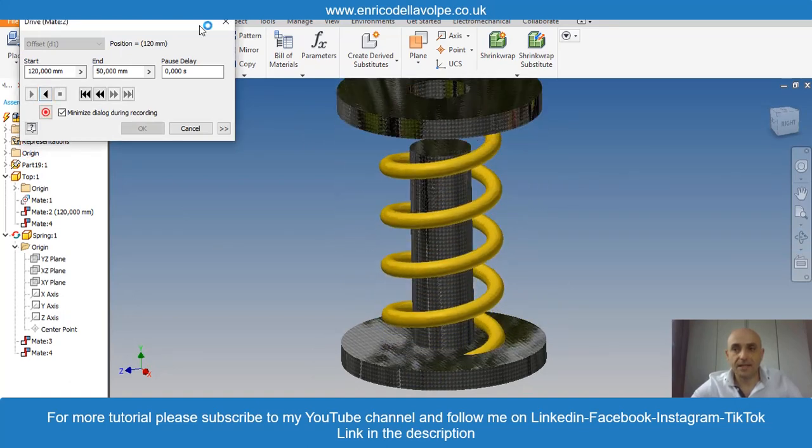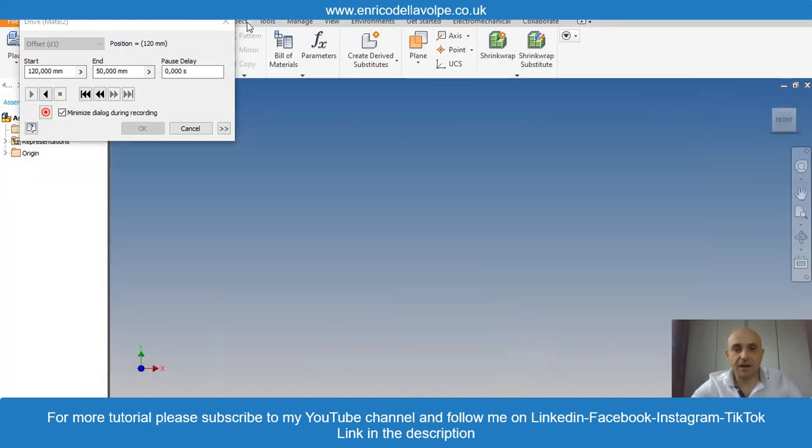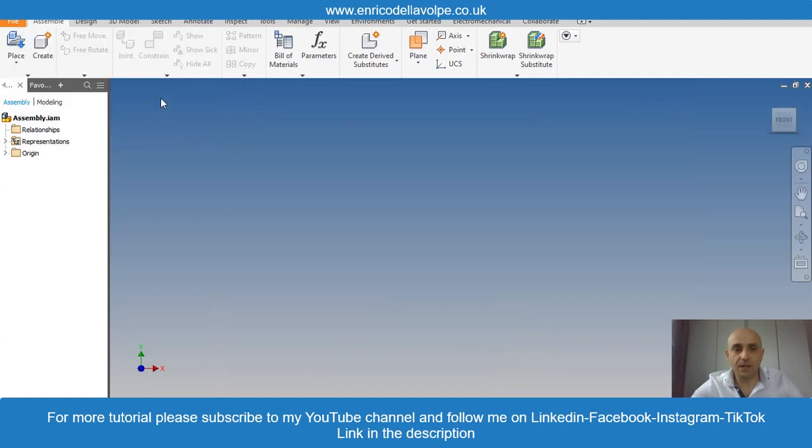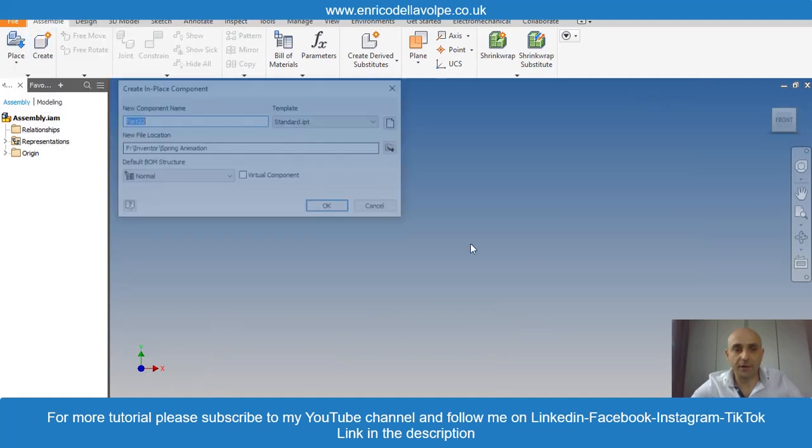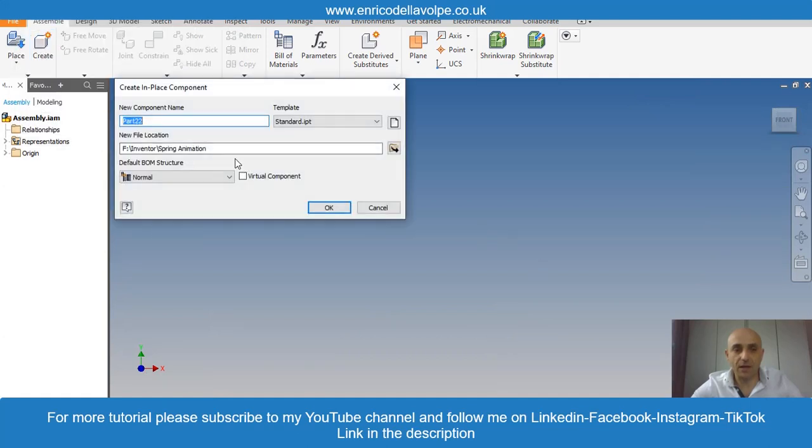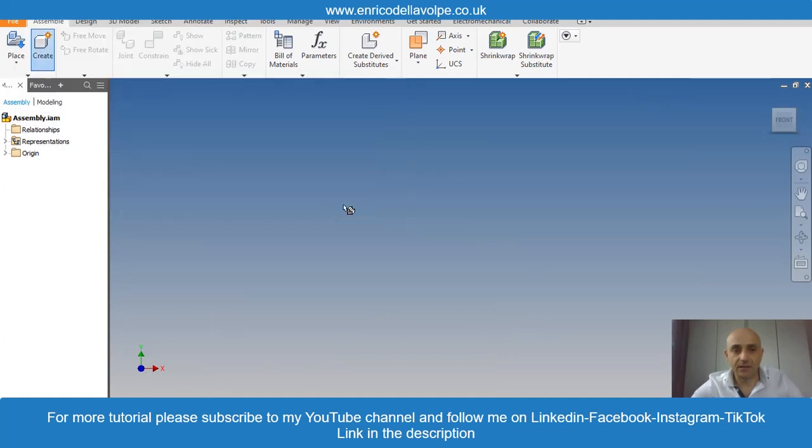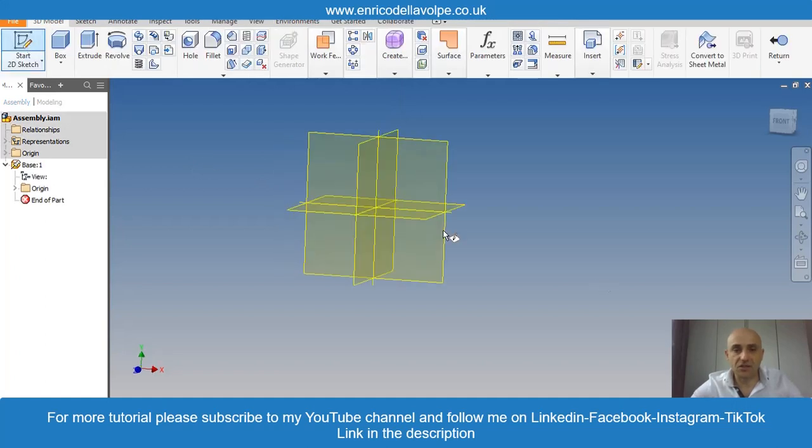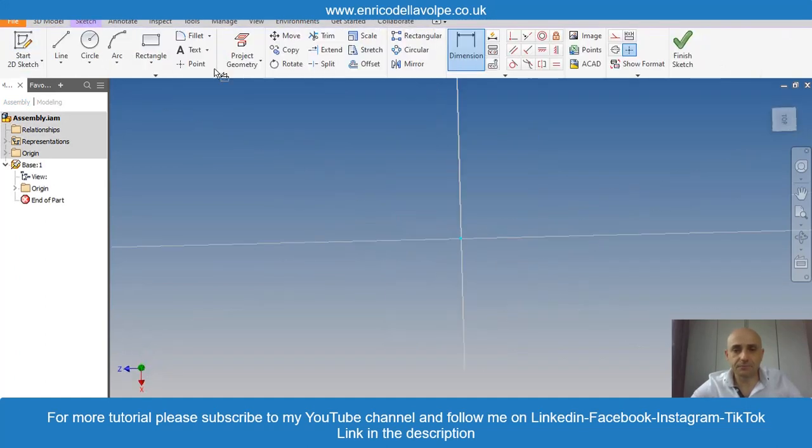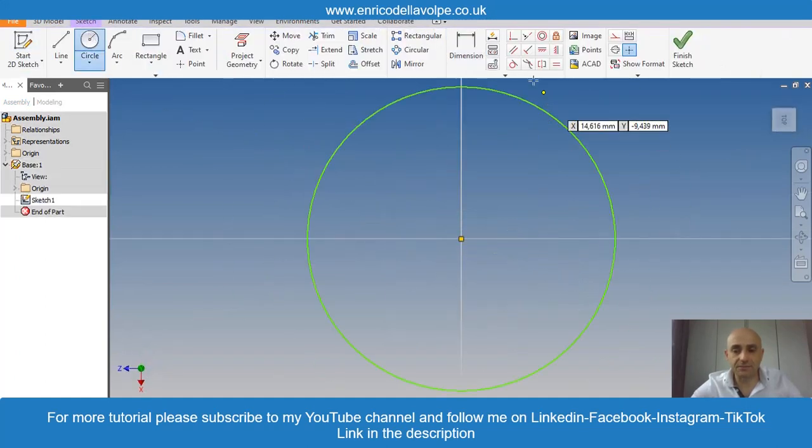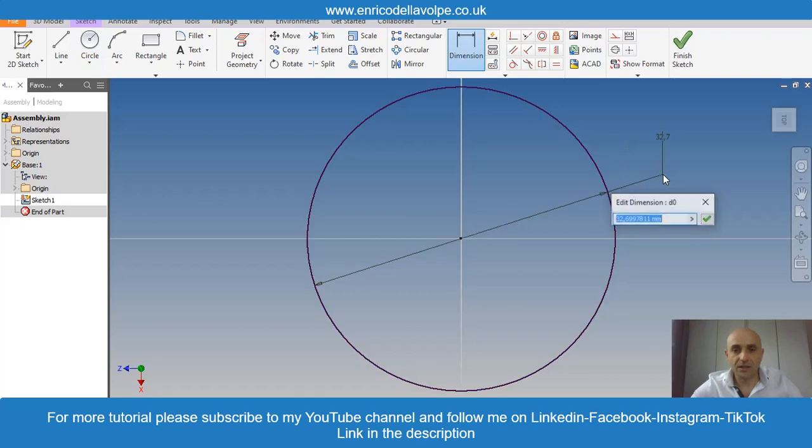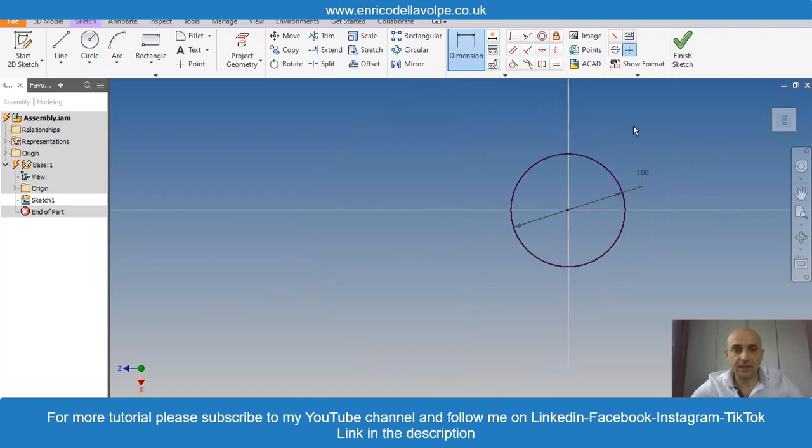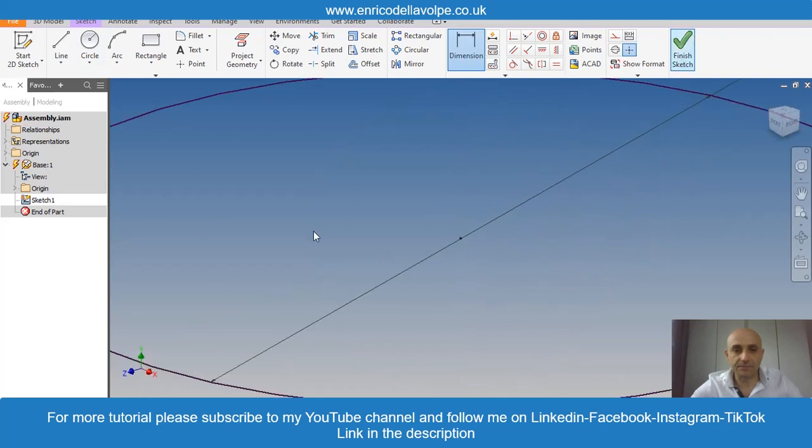Inside the assembly file we will make all the components. The first one will be the base. Sketch a circle of 100mm. Extrude 10mm.